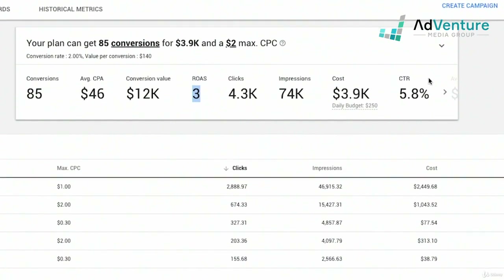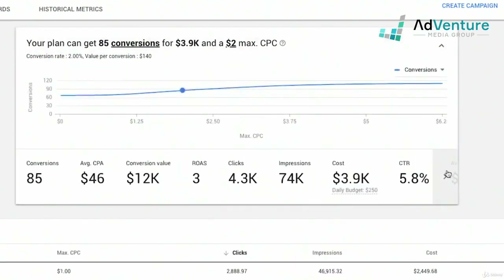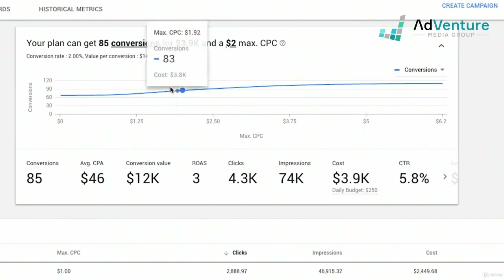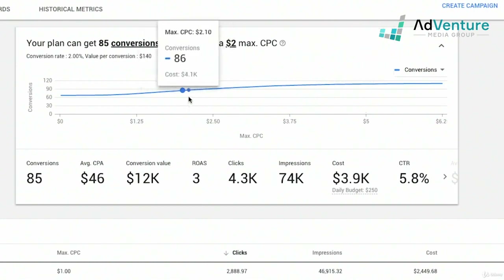You could send these estimates to clients or look at them for yourself — it's very helpful. If you expand this, you can take a look at different metrics on how your max CPC would affect overall conversions. At a $5 max CPC, I'm going to get more conversions — about 110 conversions a month instead of 80.